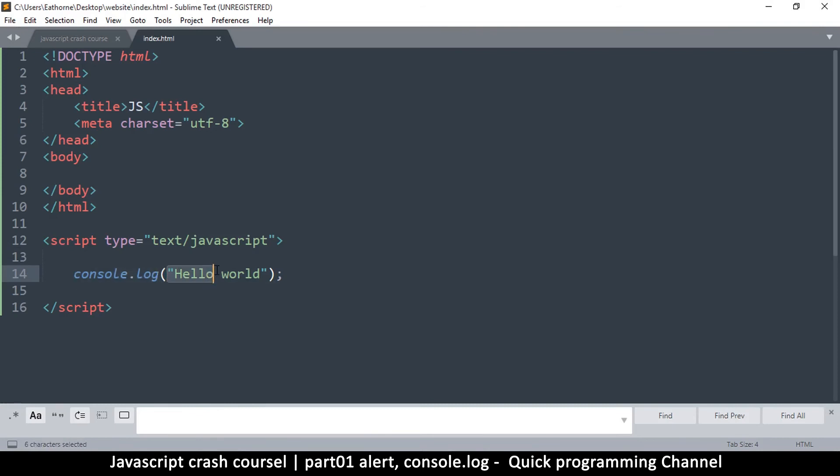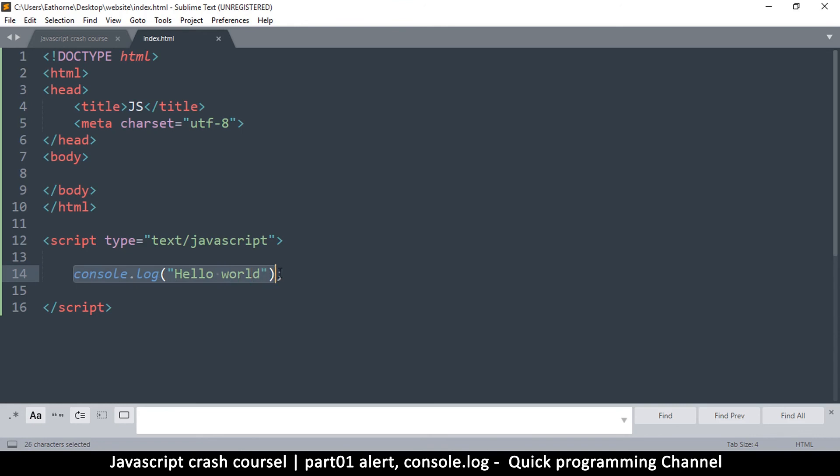We're going to talk about variables in the next video. But just know that whenever you want to display something useful, you send it to the console like this. Okay, so this is the end of part one. We have captured alert and console.